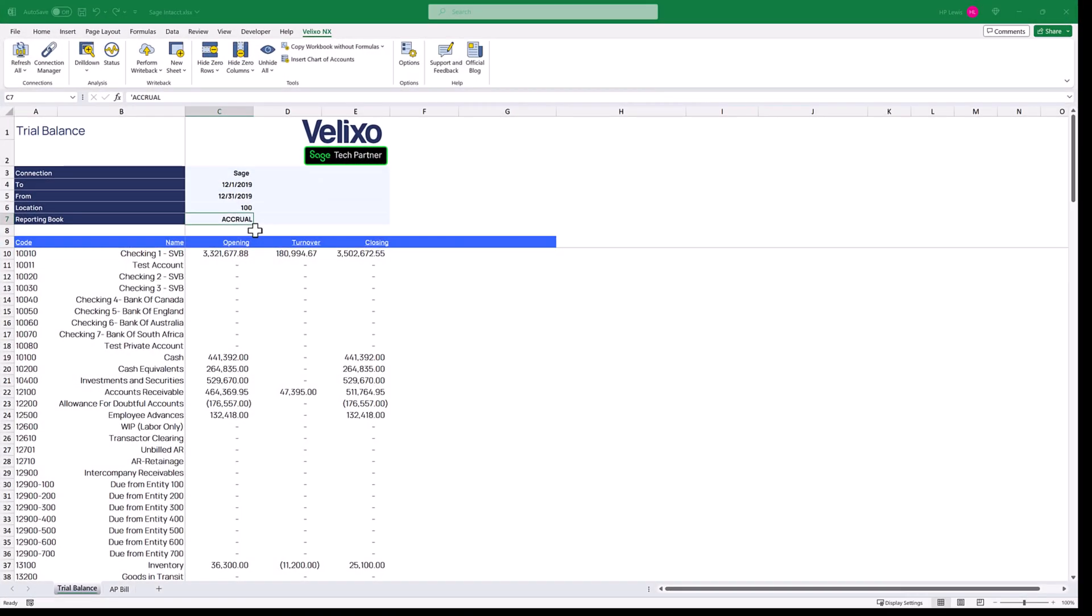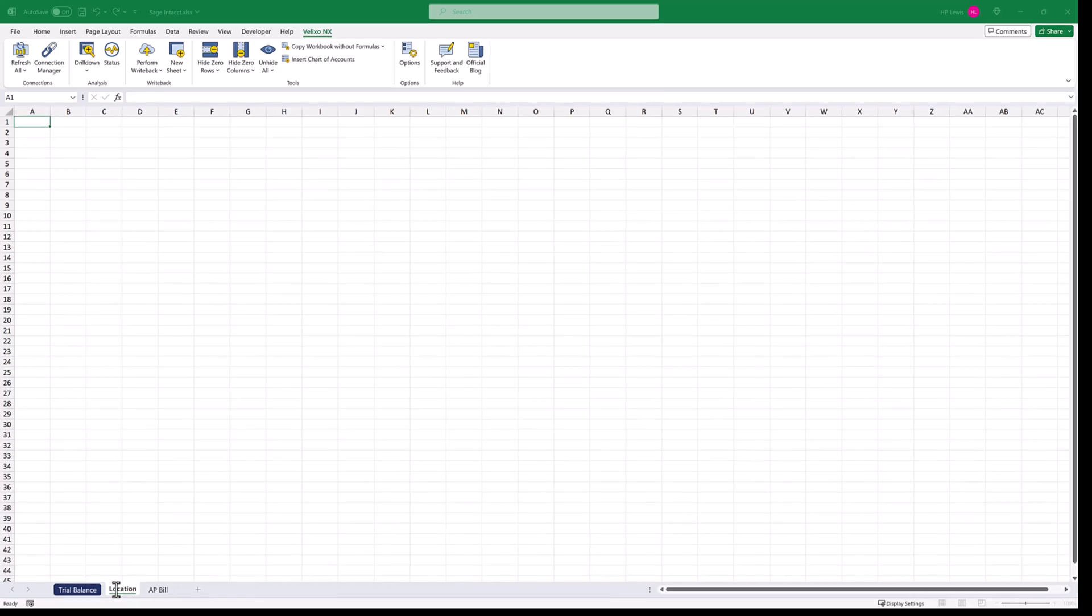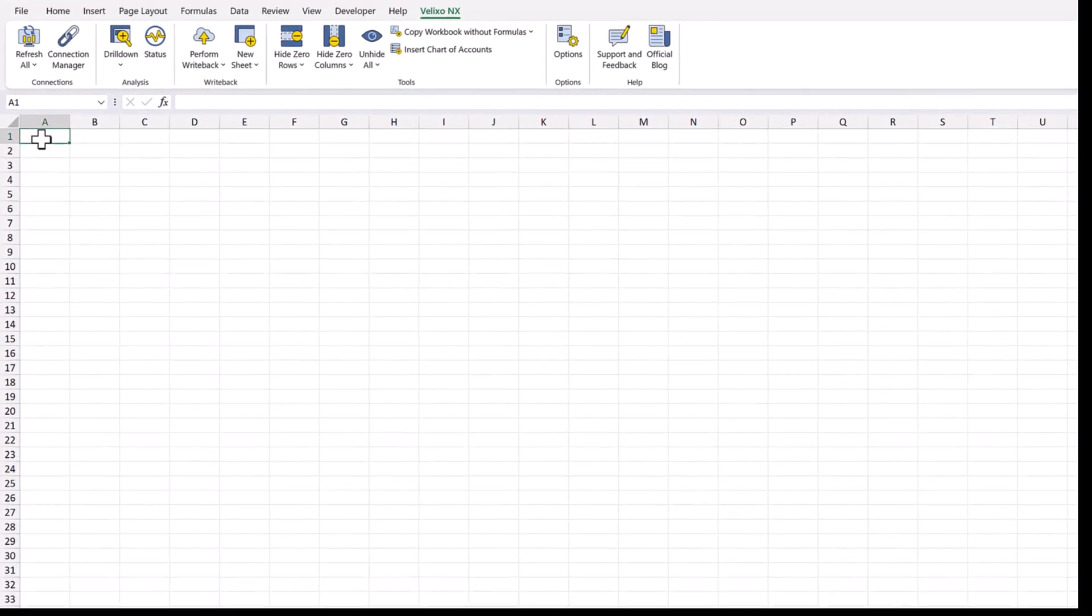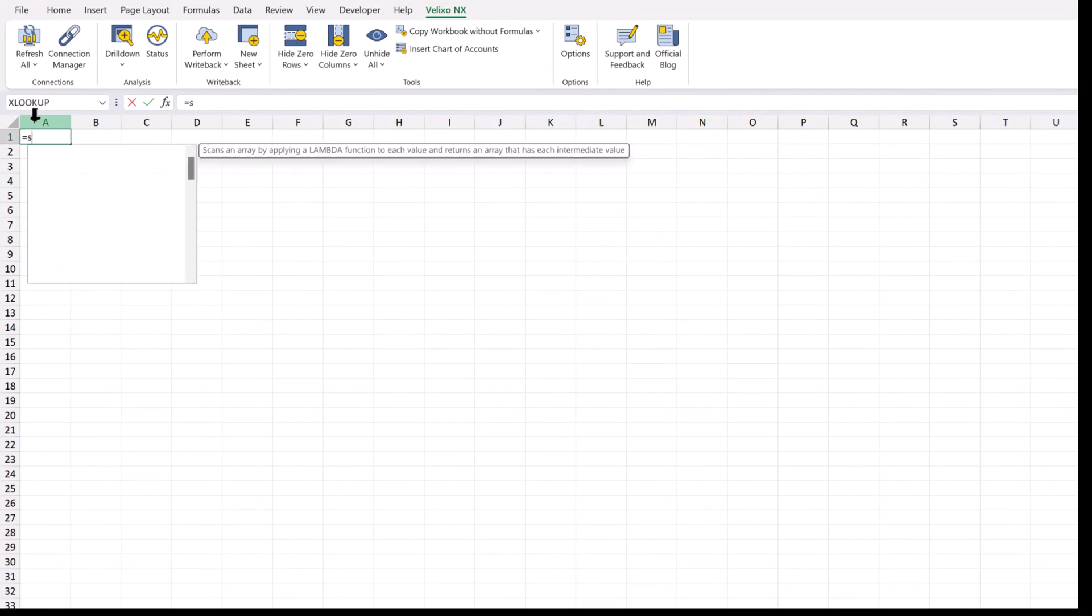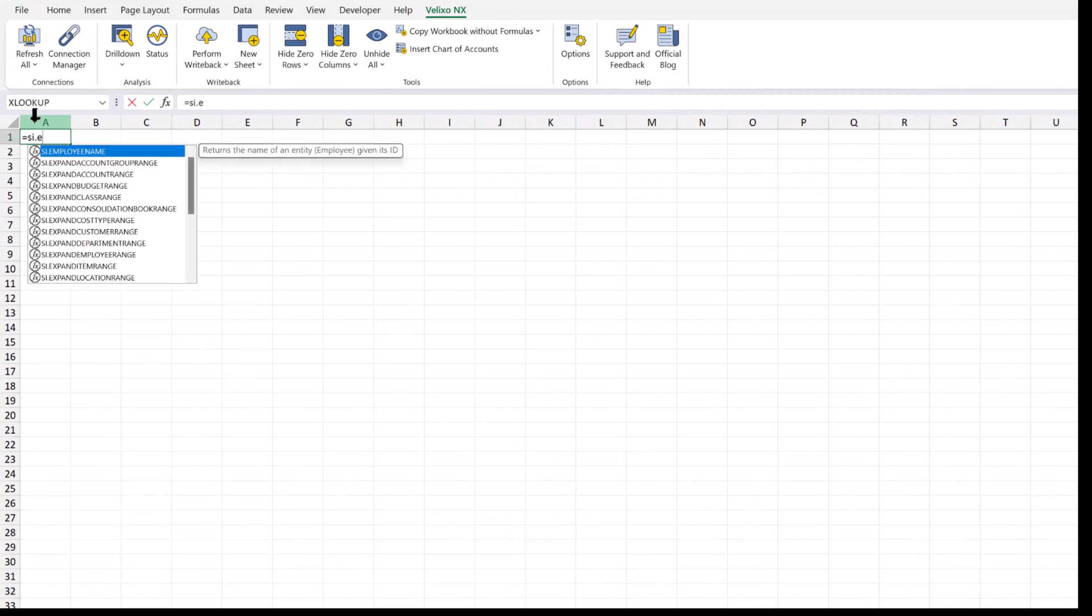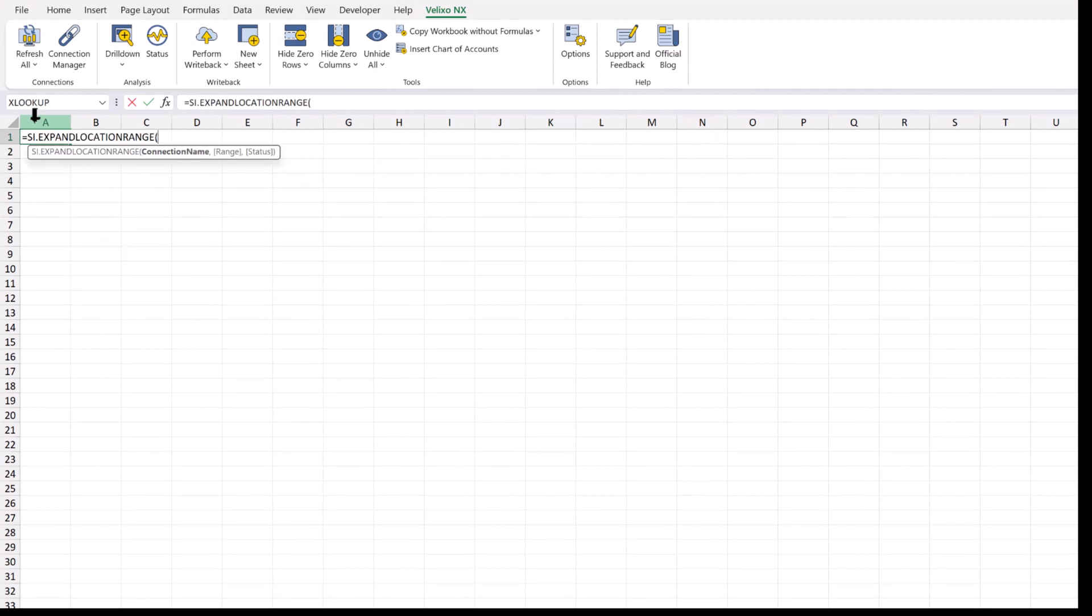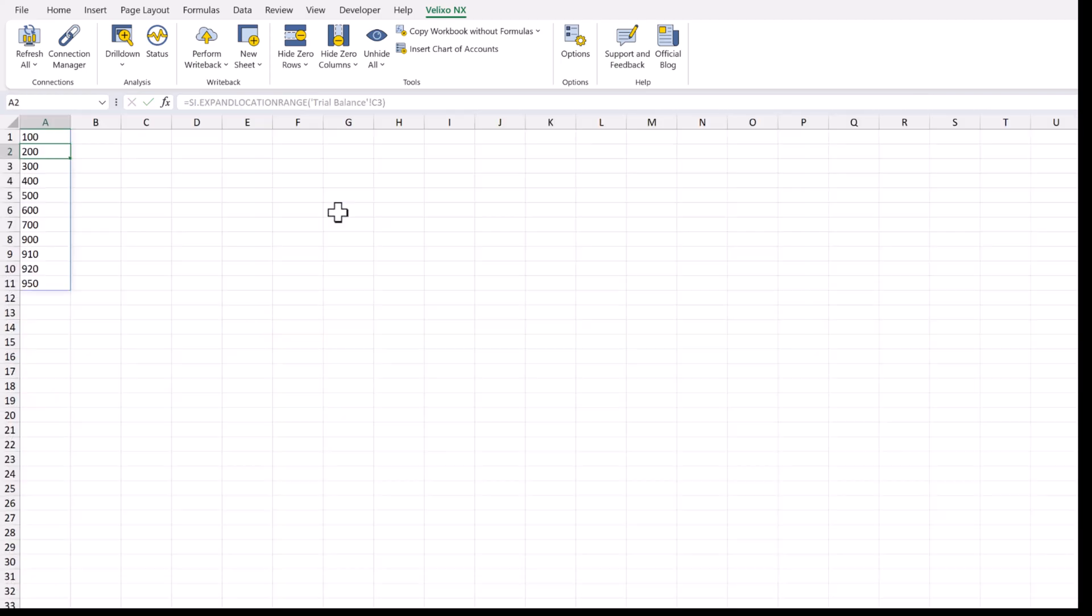Back in our report, let's create a new worksheet for locations. We'll use the si.expandLocationRange function and refer to the connection name on our original worksheet. That gives us a list of all the ID codes set up in Sage Intacct.